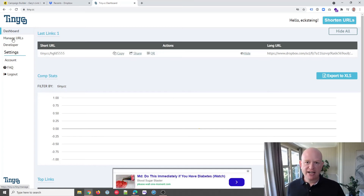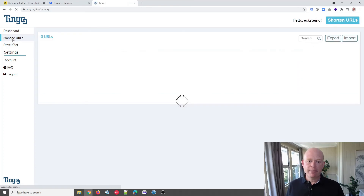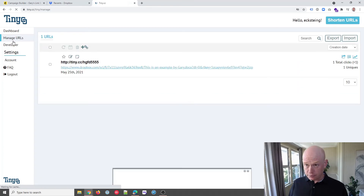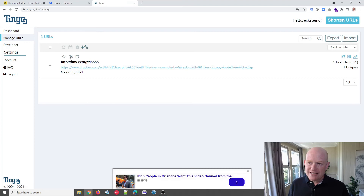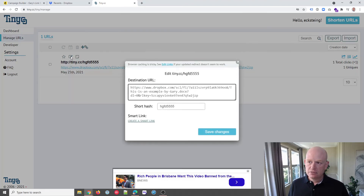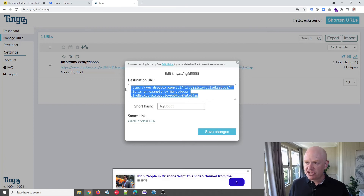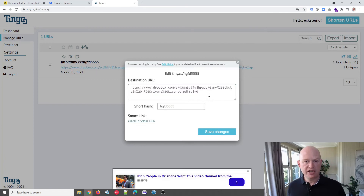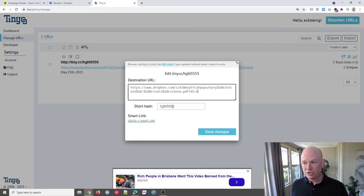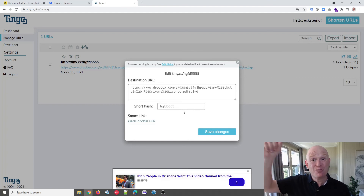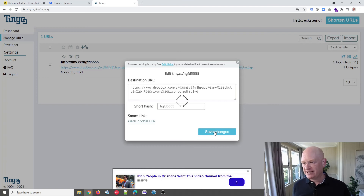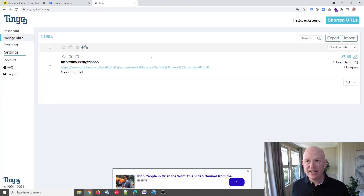So what we would do in tiny.cc is click Manage URLs, then simply click the little Edit Link button. Into here, I would just change the original destination to the new destination — that new file I've uploaded. You keep the short hash; in other words, keep that original tiny.cc URL because that's where our email is pointing to. Then save changes. And that's how simple it is.